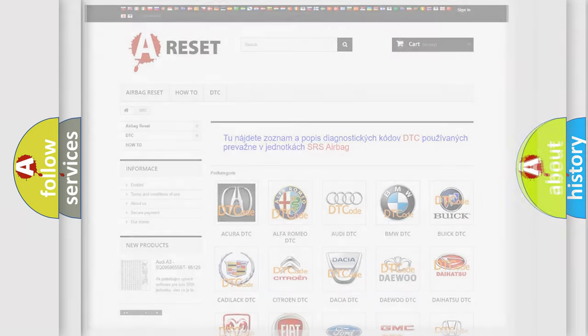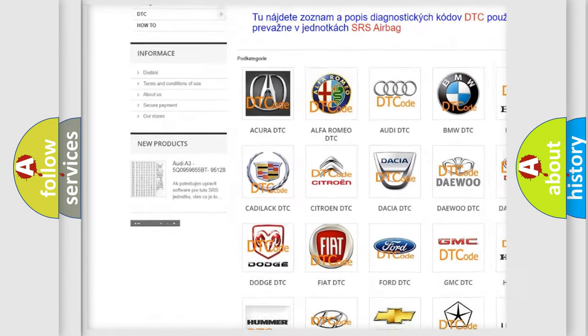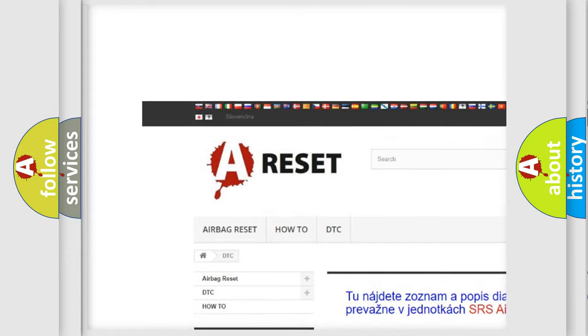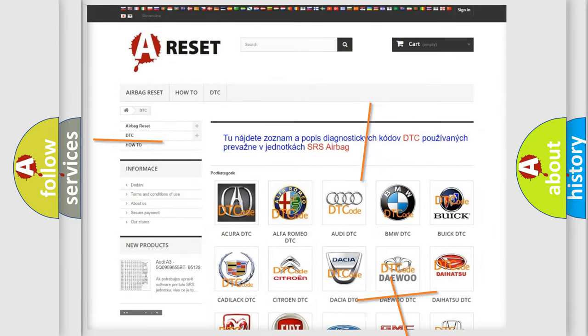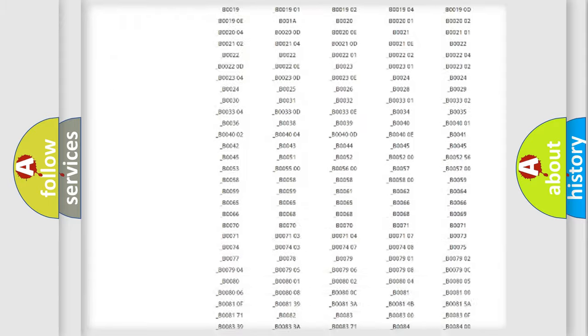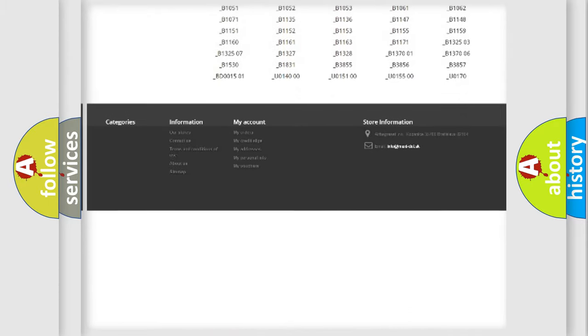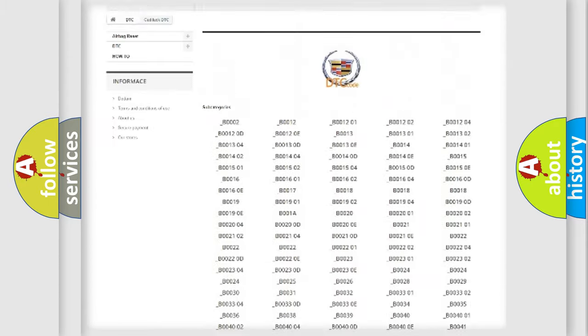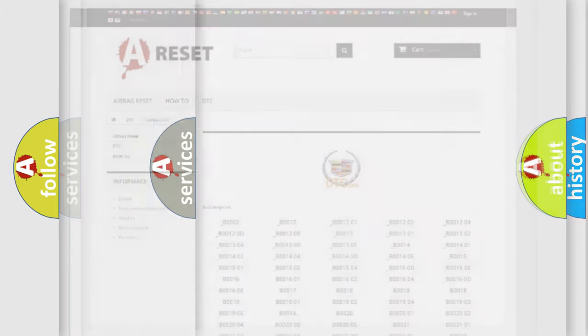Our website airbagreset.sk produces useful videos for you. You do not have to go through the OBD2 protocol anymore to know how to troubleshoot any car breakdown. You will find all the diagnostic codes that can be diagnosed in Cadillac vehicles, and also many other useful things.